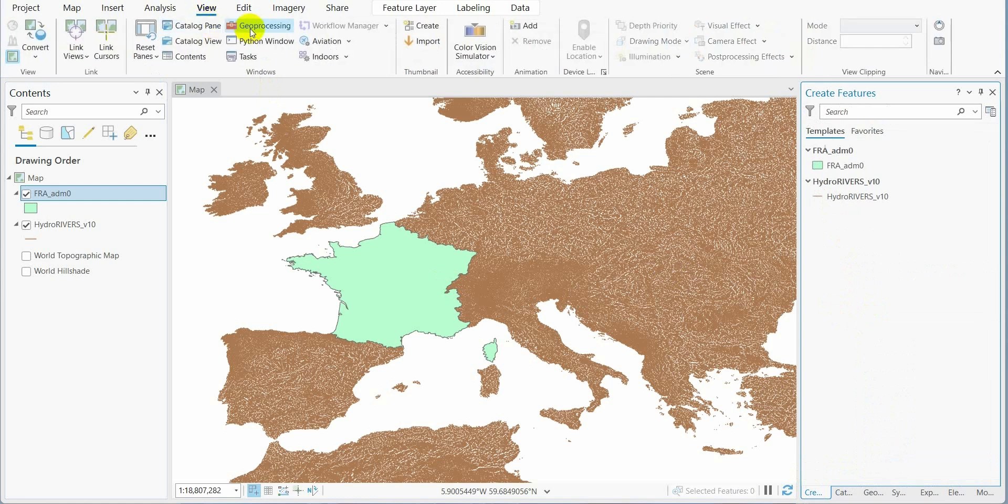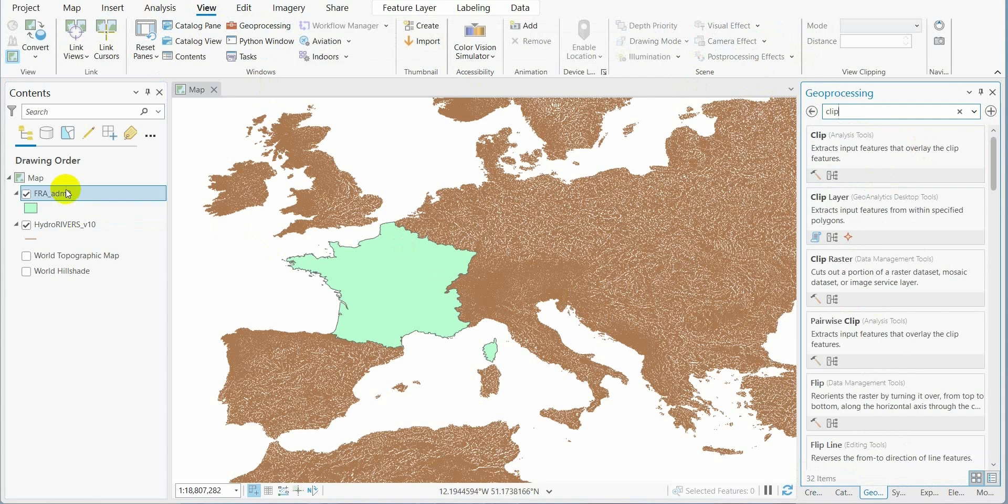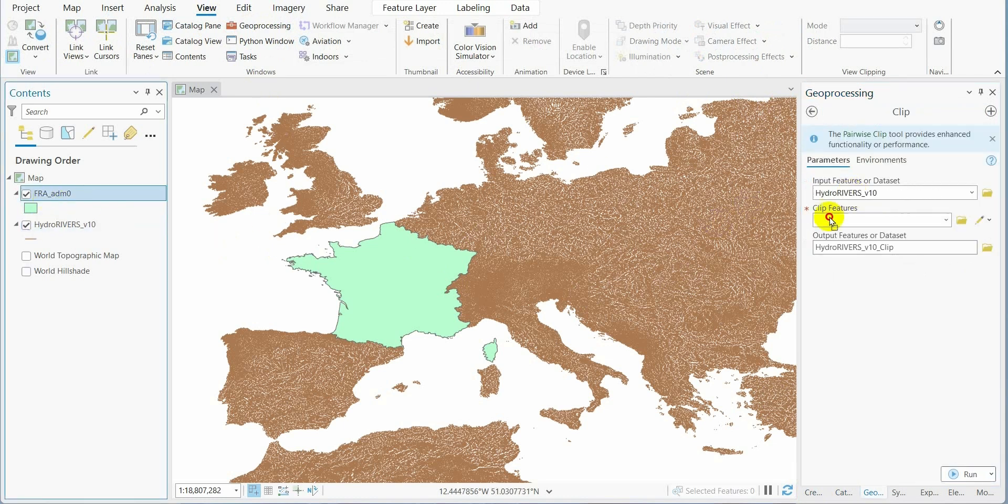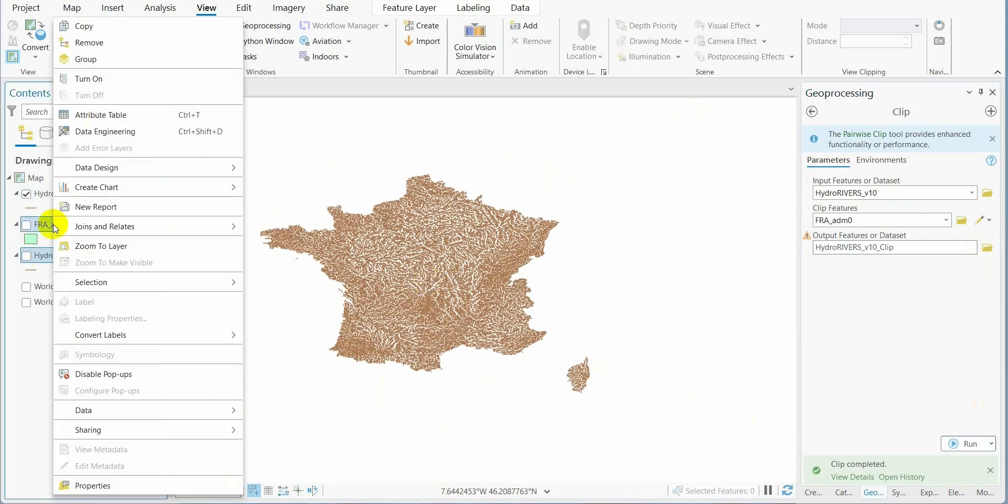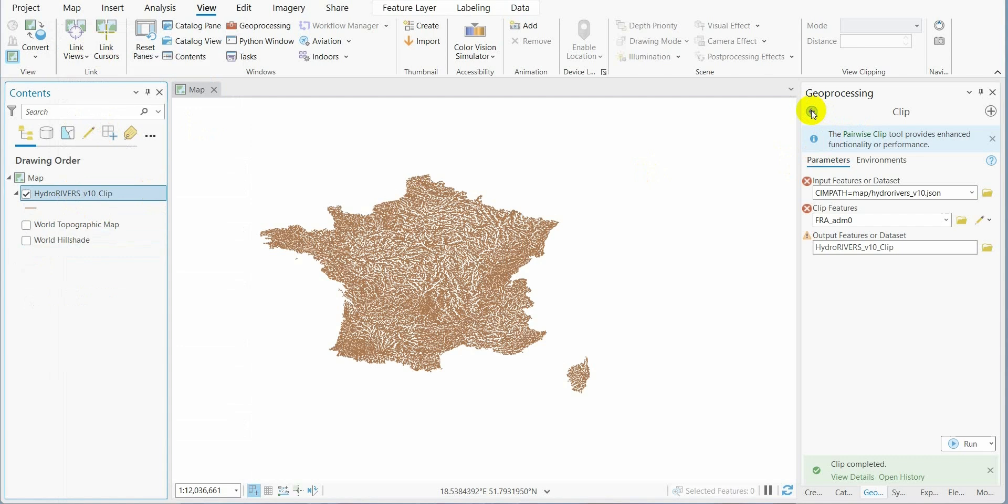Then we go to geoprocessing clip. We clip the river networks on the polygon. This is the result. We can delete this and go back to geoprocessing.